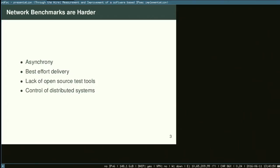Networking benchmarks are harder for all the reasons that networking is either — depending on your point of view — really fun or really aggravating, or both. I had hair when I started working in networking; I pulled it all out. In networking, things can happen quite asynchronously. If a disk drops a block, it's a fatal error. If your NIC drops a packet, it's just Tuesday. That's how that works.